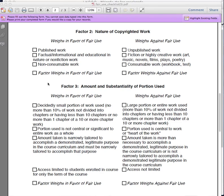In our last two videos we introduced the Fair Use Checklist and discussed Factor 1, the purpose and character of the use. Now we're on to Factor 2, Nature of the Copyright at Work.